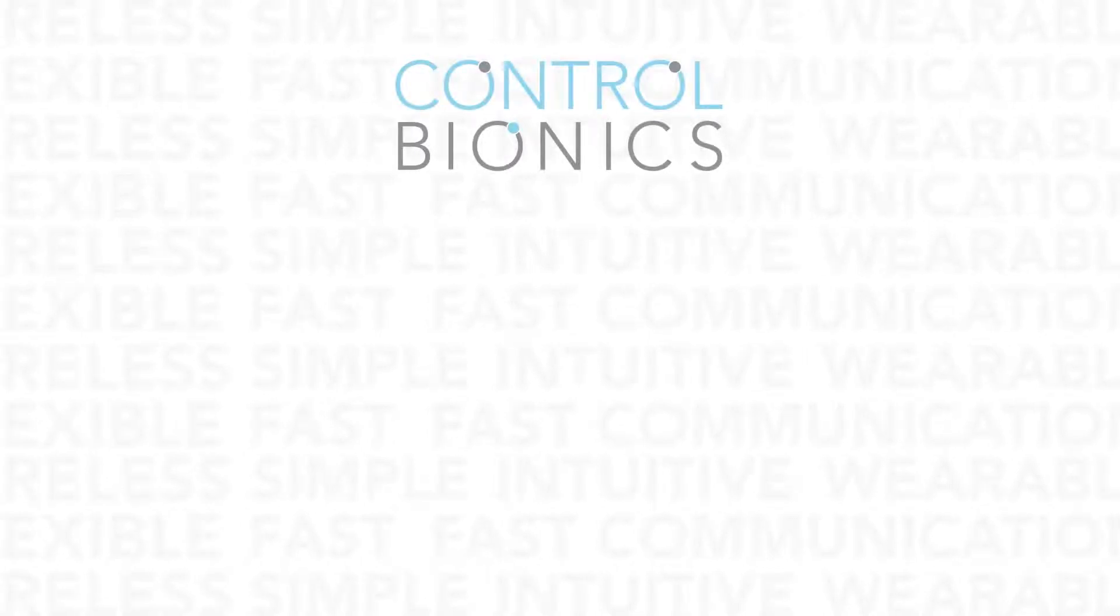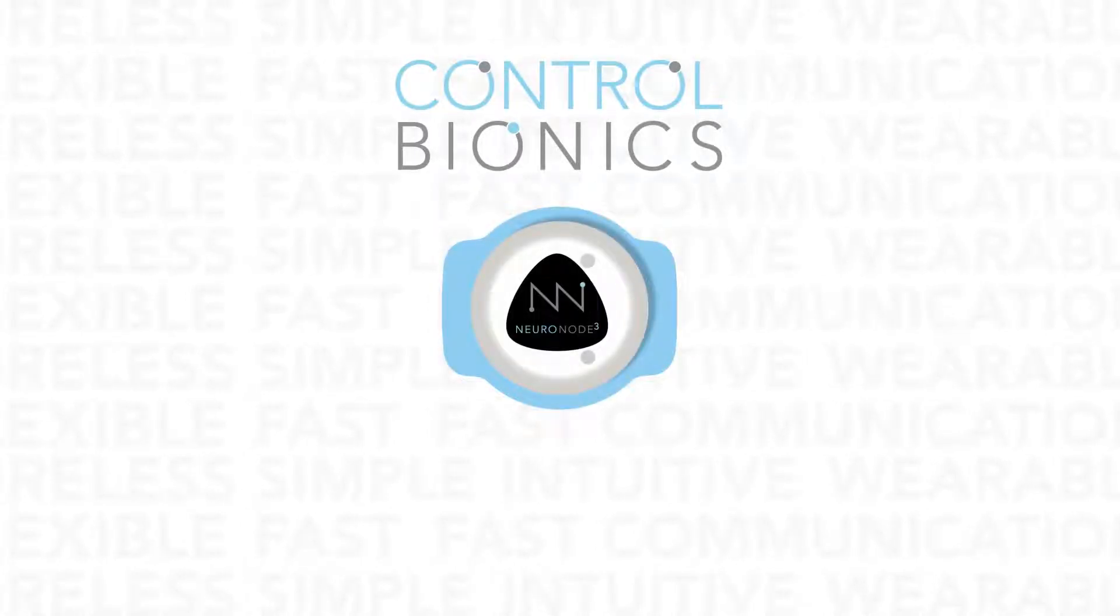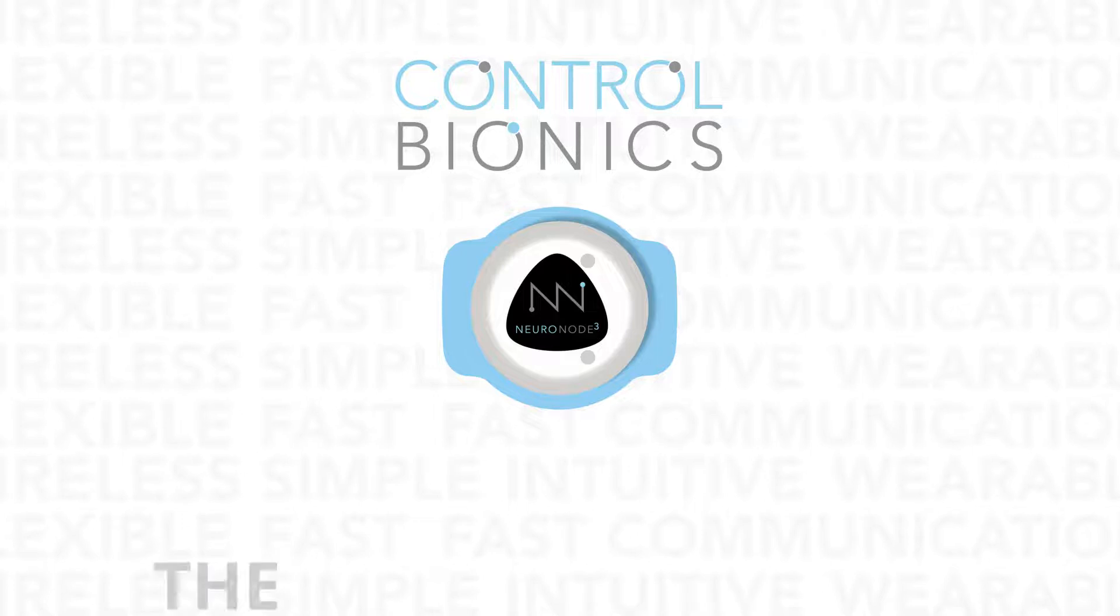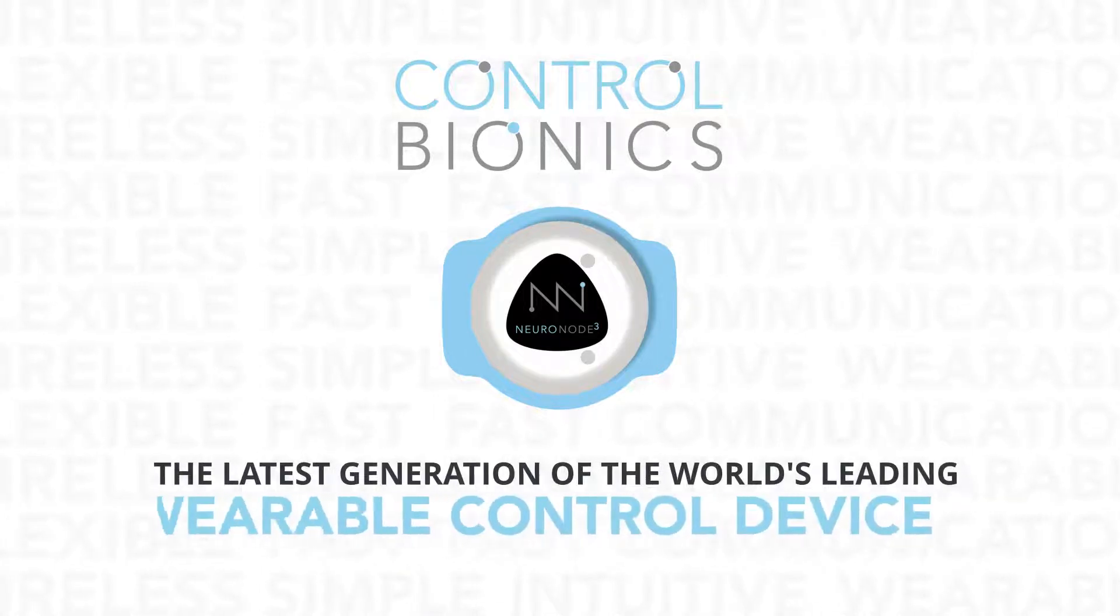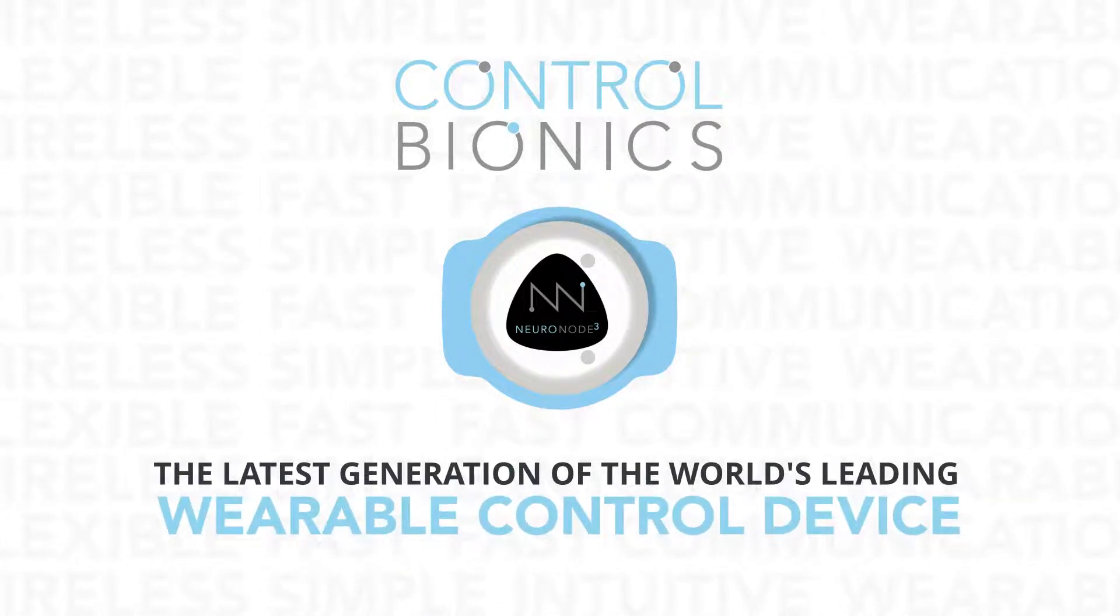At the heart of the Control Bionics product line is the NeuroNode 3.0, the latest generation of the world's leading wearable control device.